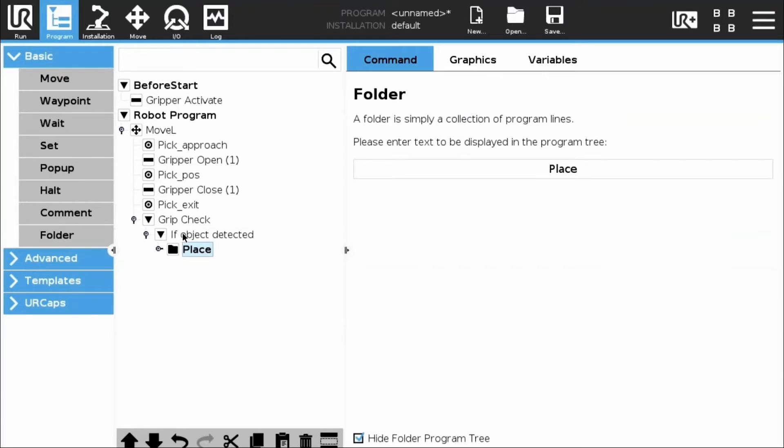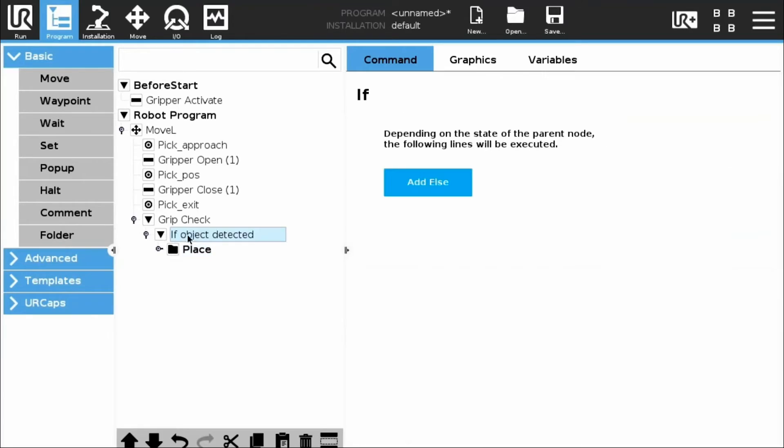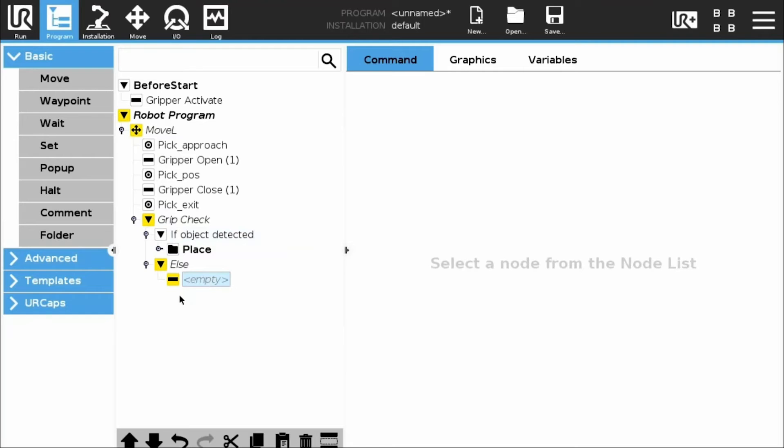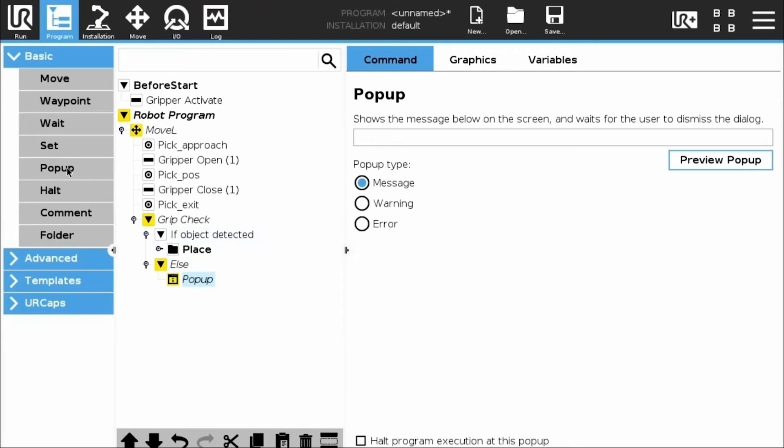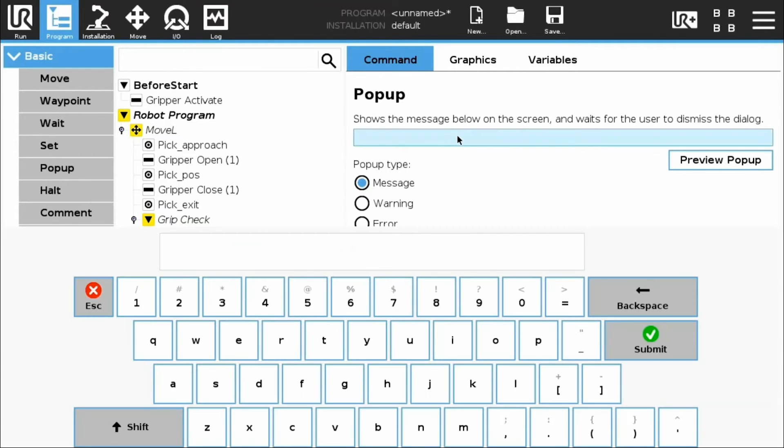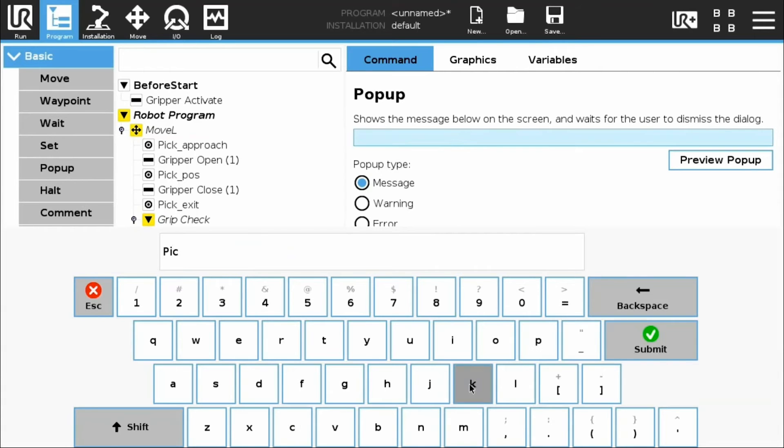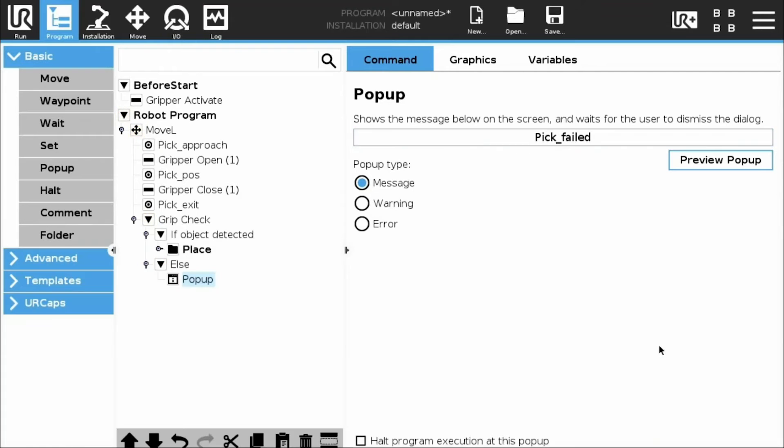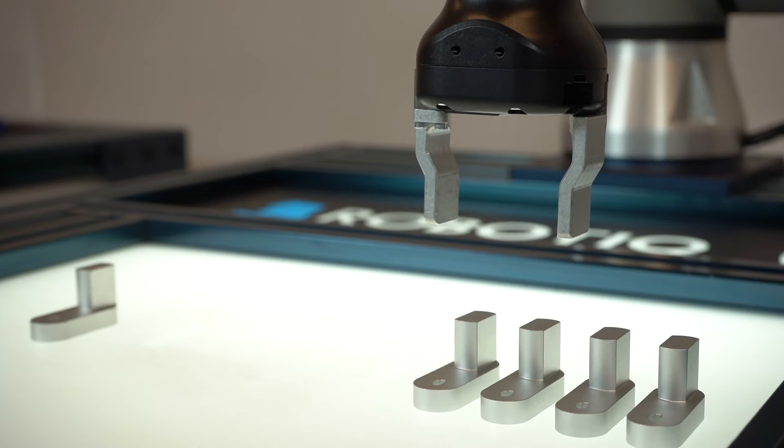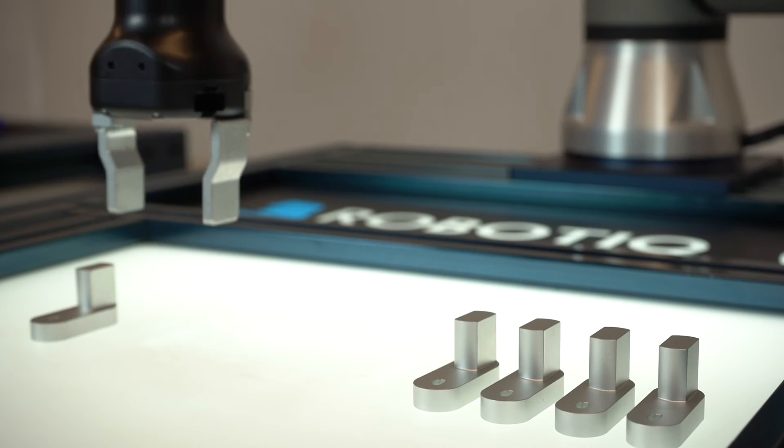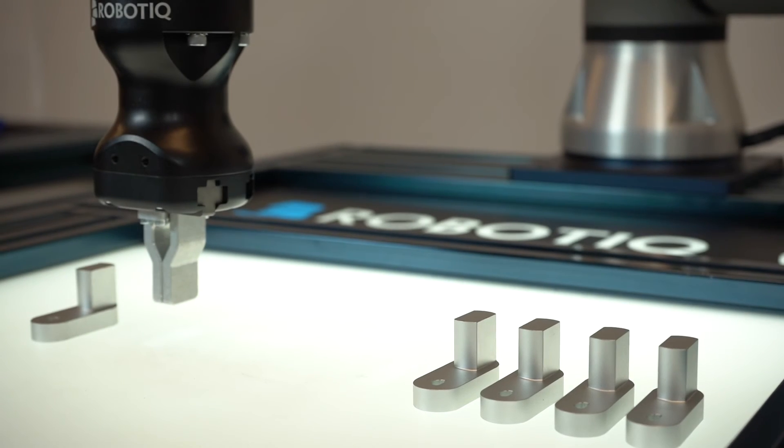In the command window, select the If Object Detected node. Tap the Add Else button. Select the Empty node below the Else instruction. Create a pop-up that will be triggered if the object is not detected. Run the program. It should now trigger a pop-up.